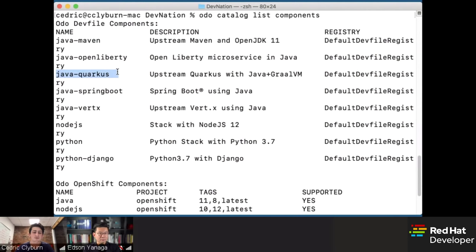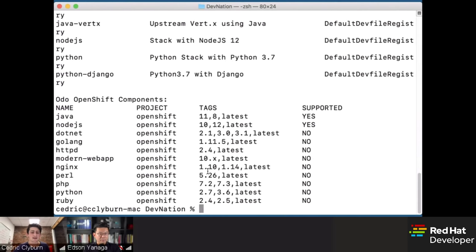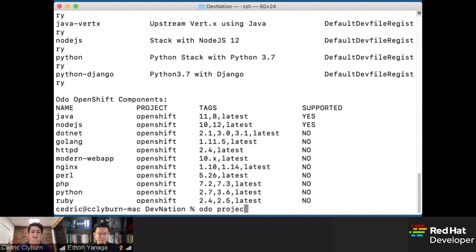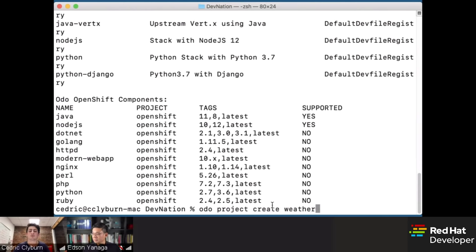There's some overlap between OC, the command line tool, and ODO, which is awesome. It's important to know that ODO isn't really a replacement for OC — it's a supplement that allows you to do more with less. We'll use ODO Project Create to create a new project and title it Weather. It's going to go ahead and create a new project called Weather, and we'll go into it automatically.